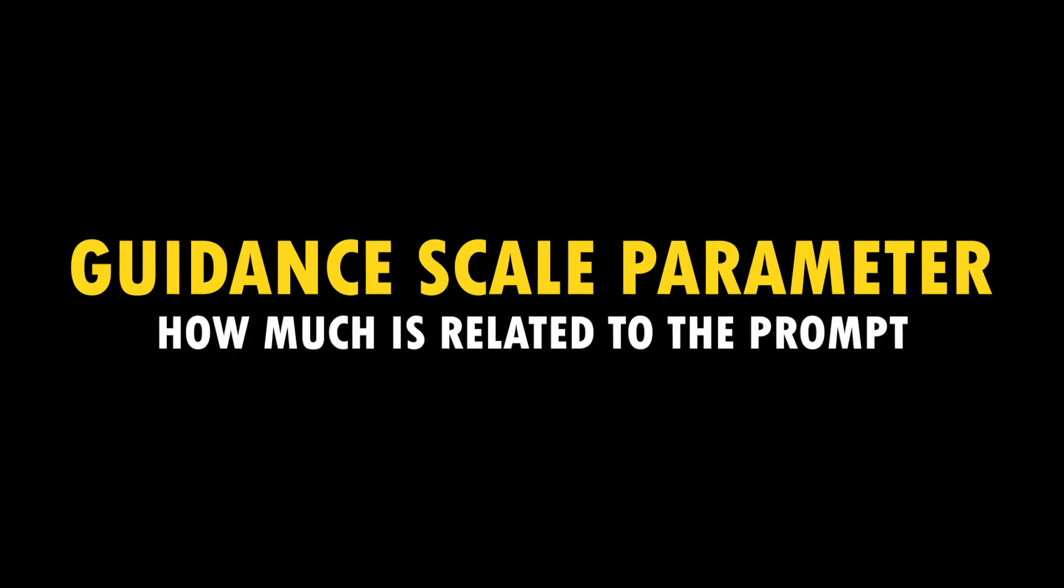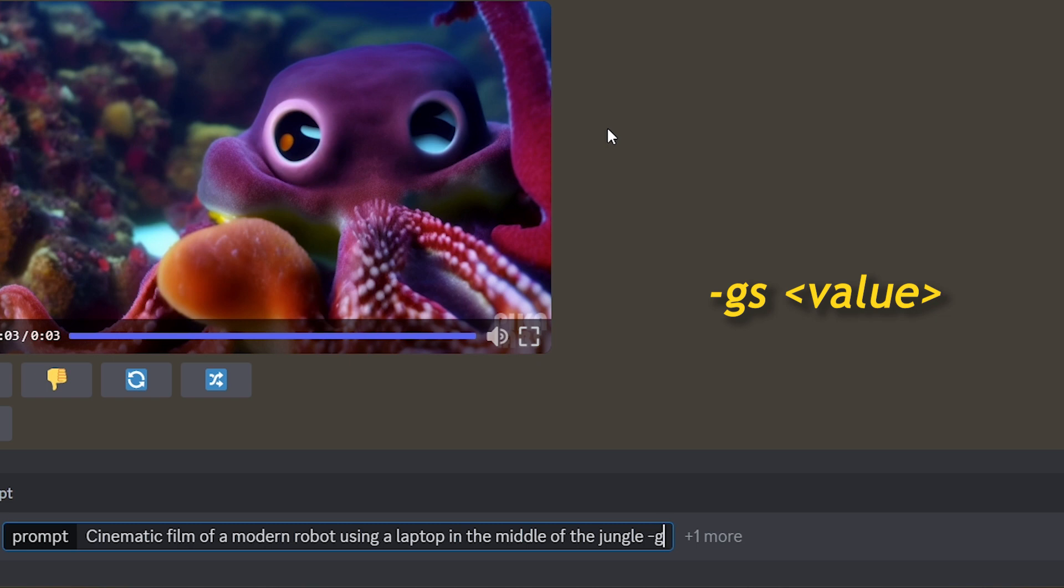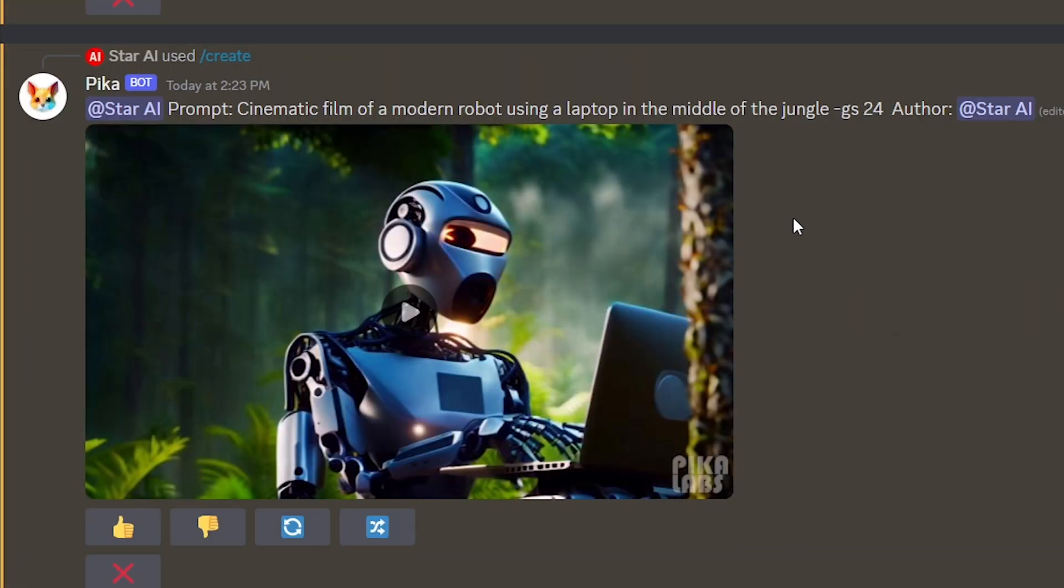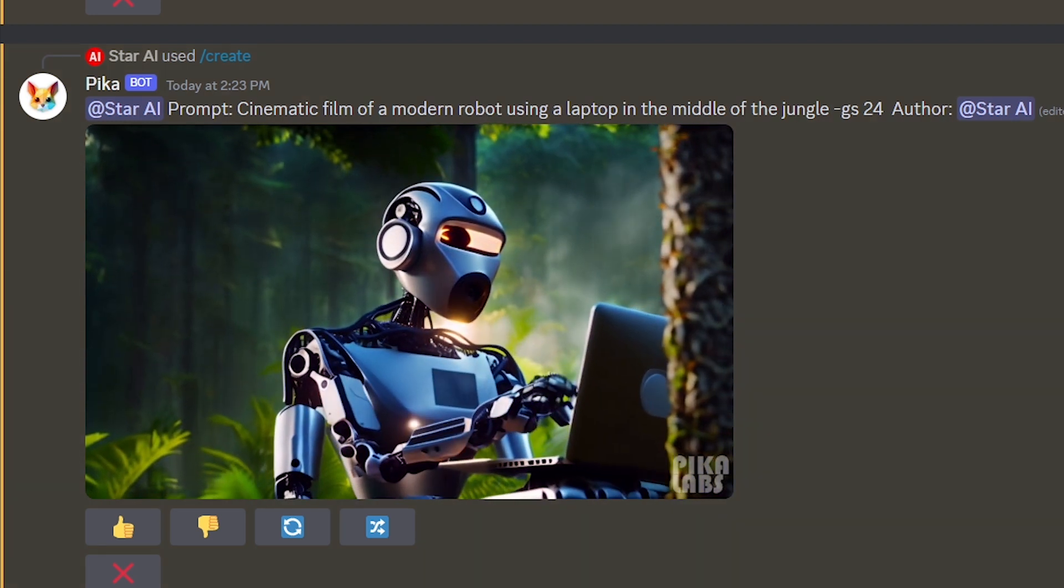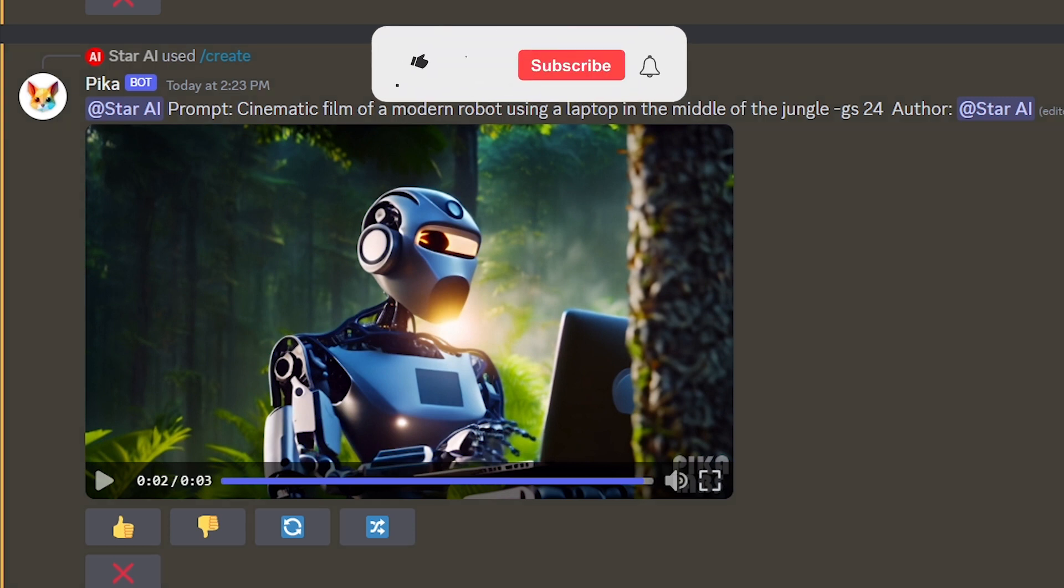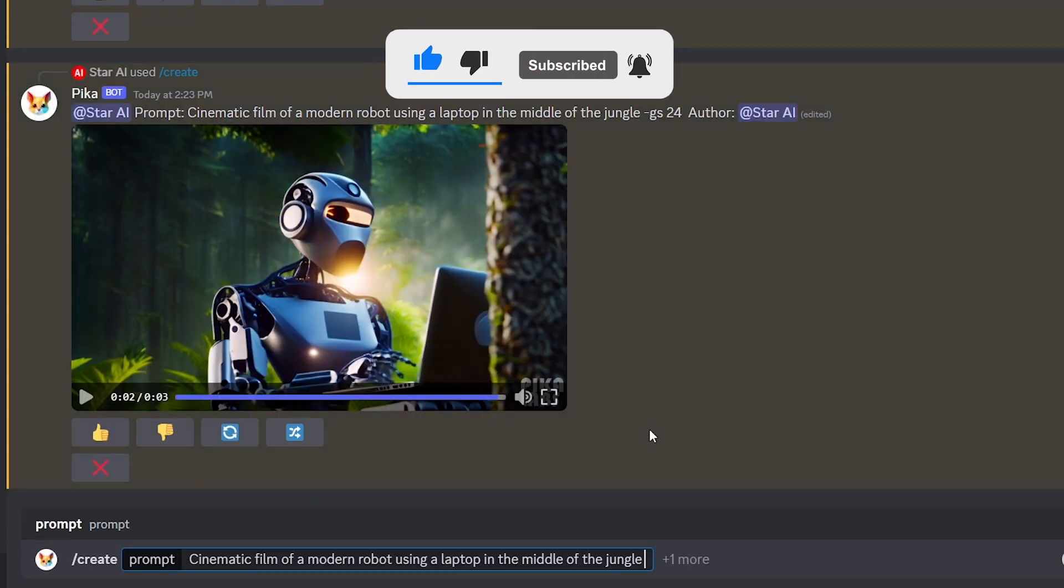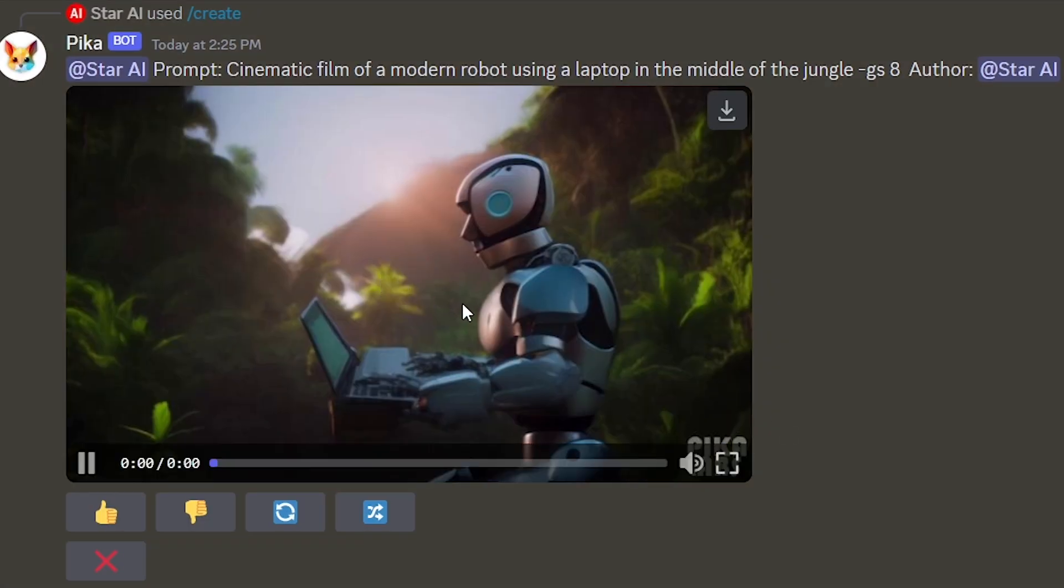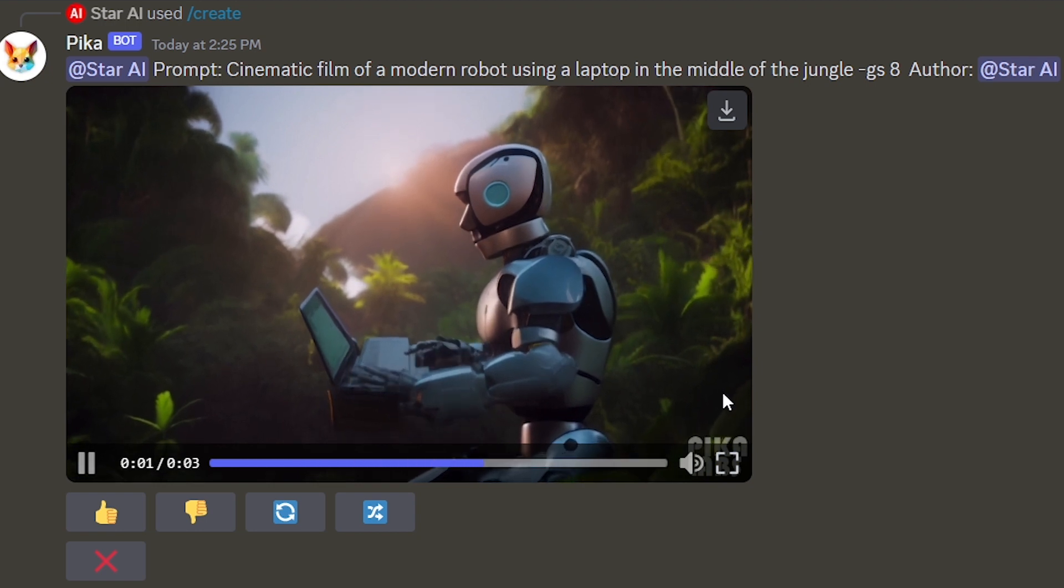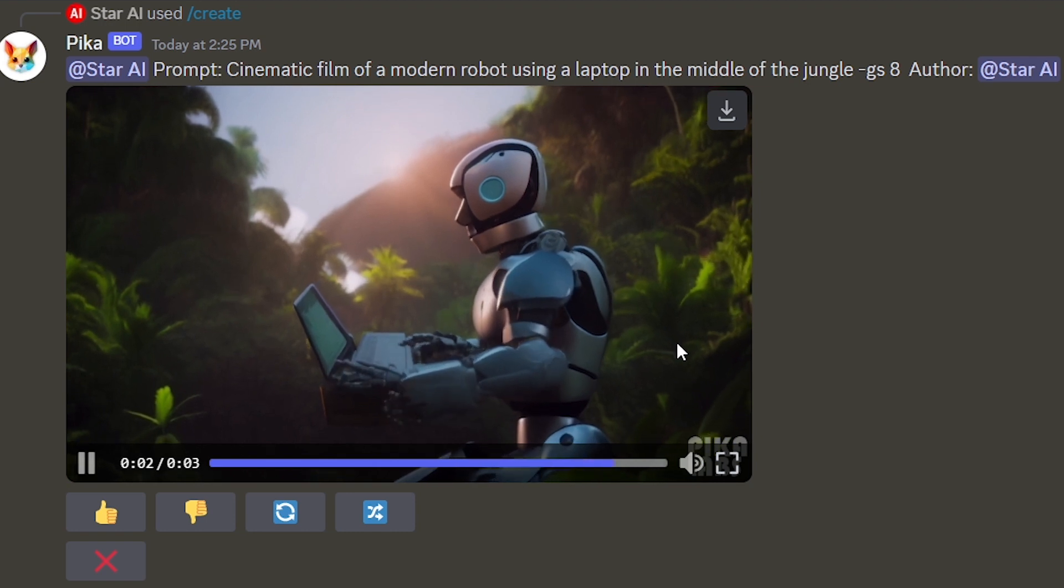Then let's talk about the guidance scale. Type your prompt. And then type dash gs space value. You can add numbers between 8 to 24. The default is 12. The higher the value, the more related to the text. See the created video more related to the prompt because I added 24 as the guidance scale value. Then let's try with less value. I set it as 8. And you can see the created video is more beautiful. Pika bot adds more things to it instead of creating exactly what I said in the prompt.